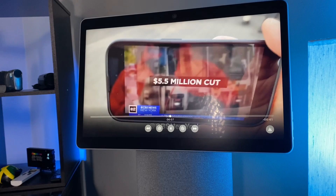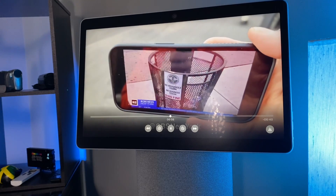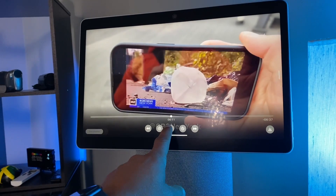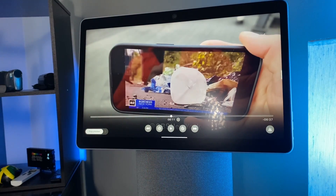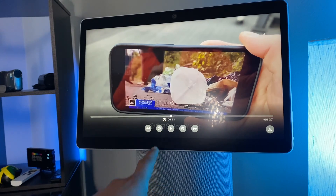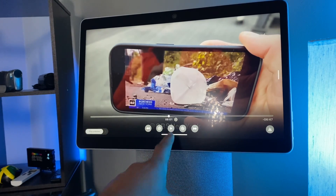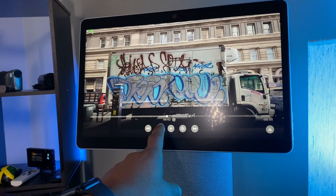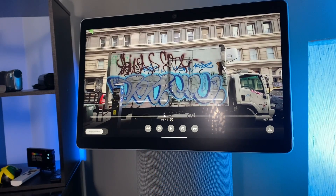Here's an added bonus: there are advanced controls on Cisco touch devices like the Desk Pro and Cisco Boards for apps like YouTube, where you can pause, fast forward, turn on closed captioning, and more. It's pretty cool.